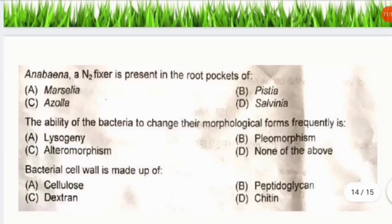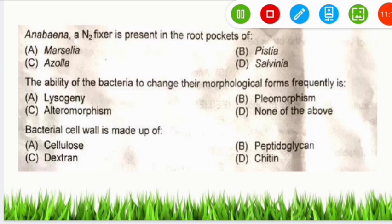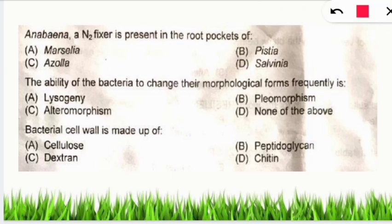Q: Anabaena, a nitrogen fixer, is present in the root pockets of which species? A: Azolla root pockets. Remember: nitrogen cycle, carbon cycle, and sulfur cycle are very important biogeochemical cycles for environmental science exams. Azolla is a fern — called mosquito fern — and is also used as a biofertilizer.